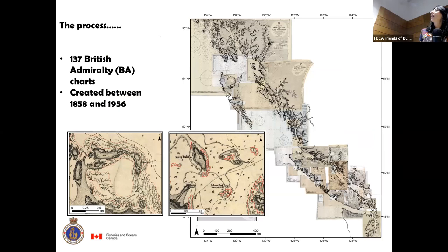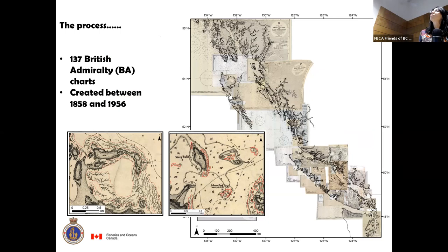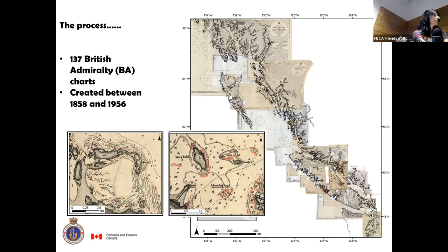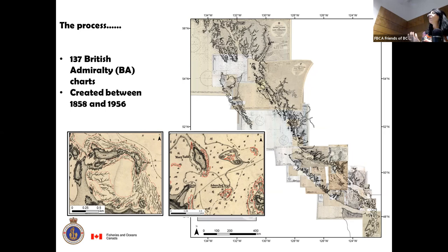We came up with a full mosaic of 137 British Admiral charts covering the entire area of British Columbia, all the way to Puget Sound. We had to do an ortho-correction of all of that because not all the charts at that time had perfect geometry. Then we digitized all the areas that had kelp. All those wiggly lines on the charts are areas of kelp — the red line is us digitizing it in ArcGIS — and we did this for the entire coast.